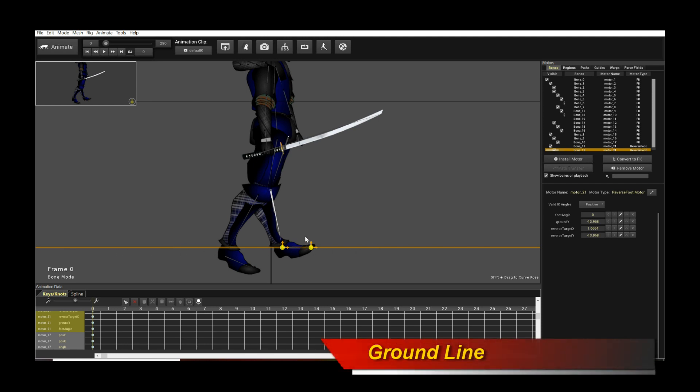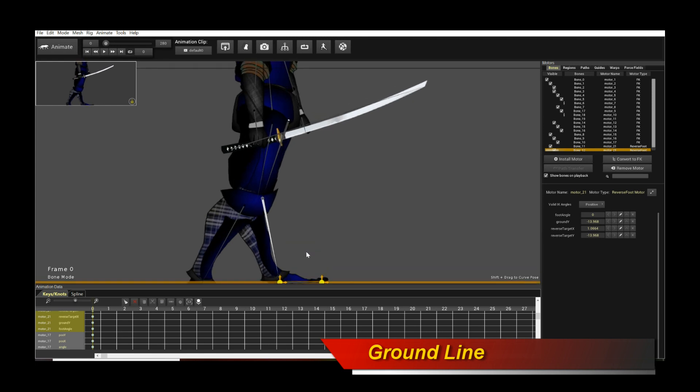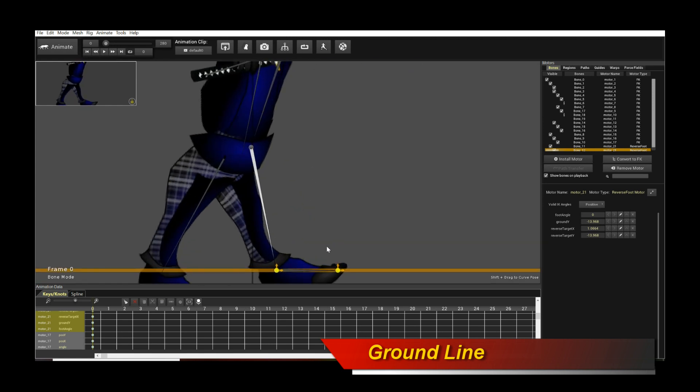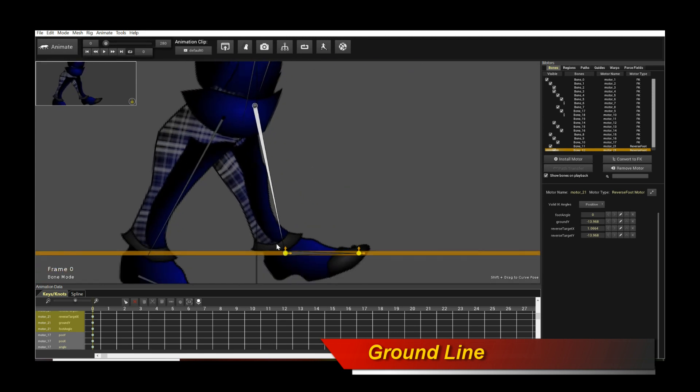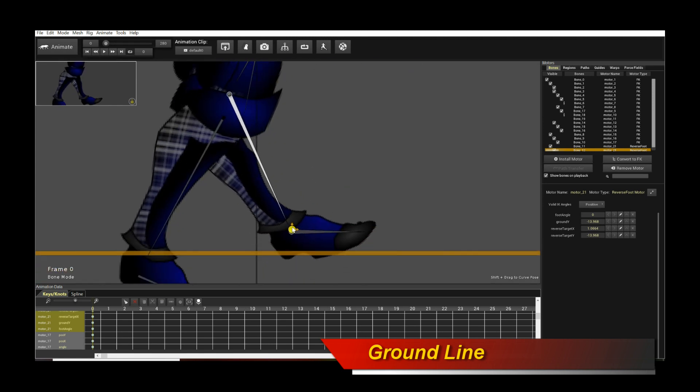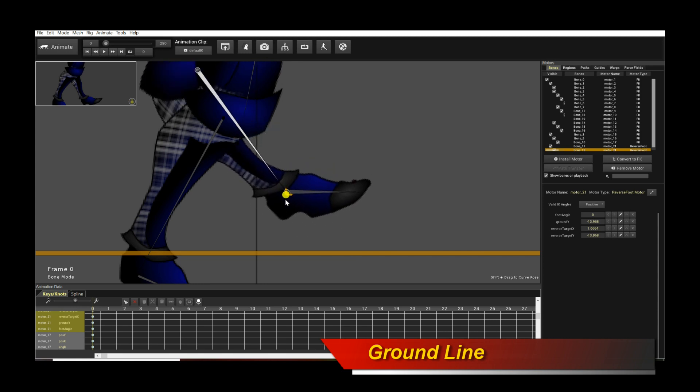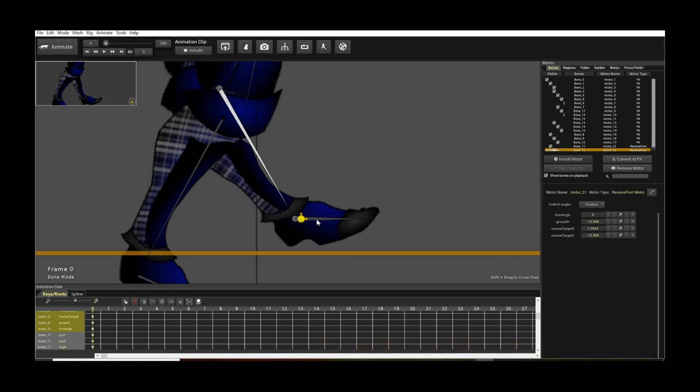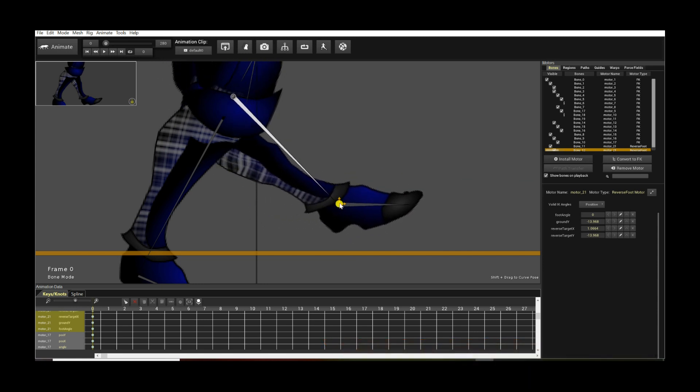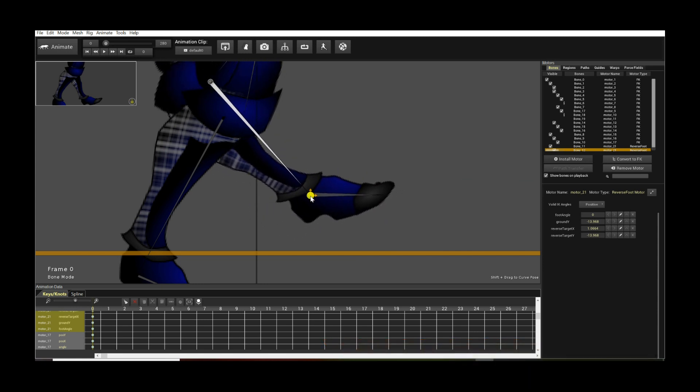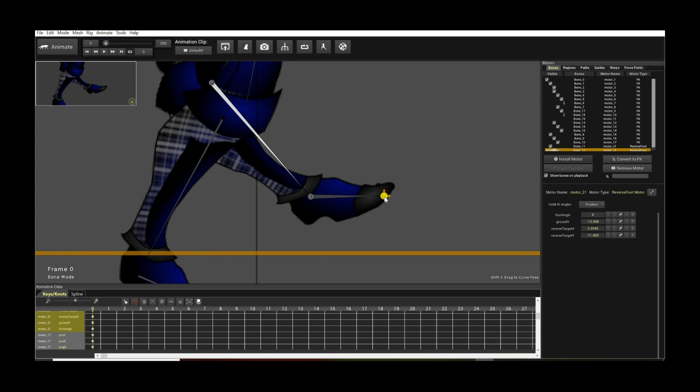And then there's a couple other things. You have two widget handles here. This will control the overall pose of the leg, and the other widget allows you to tilt your foot.